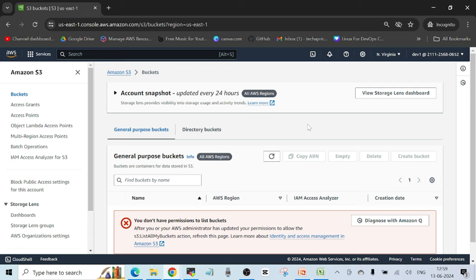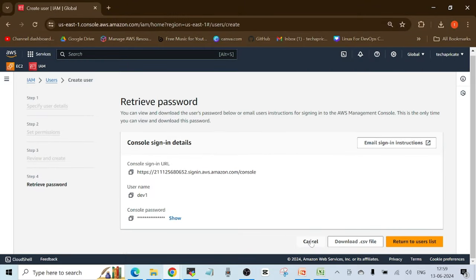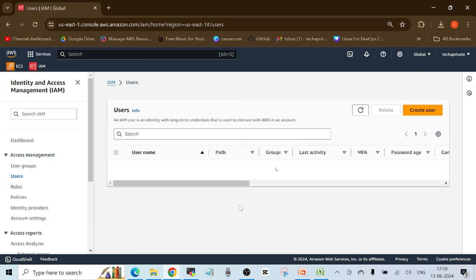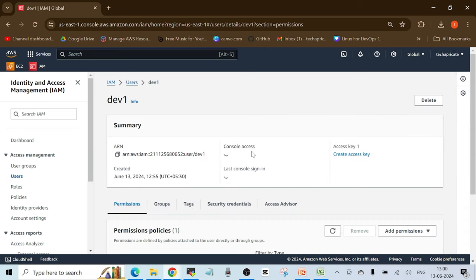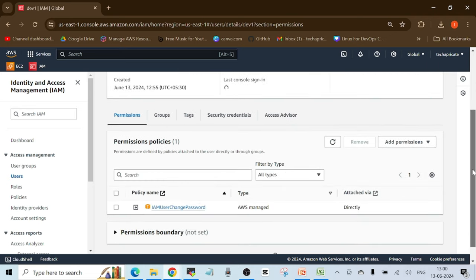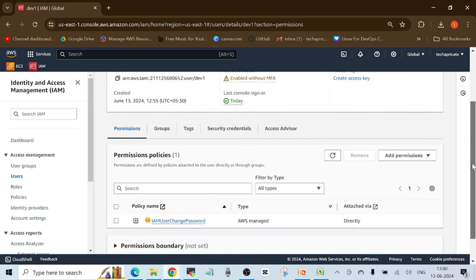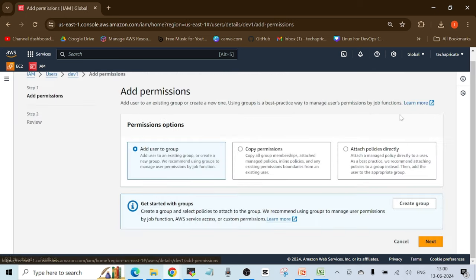Let's head back to the root account and try to attach some permissions. Clicking on the username shows only one permission is attached. To add permissions to a user, you attach permission policies. Click 'Add permissions,' then 'Add permissions' again.